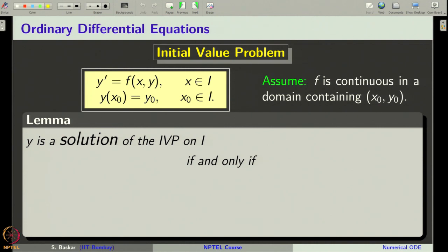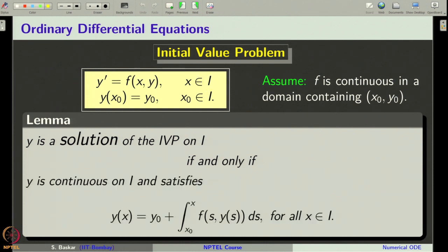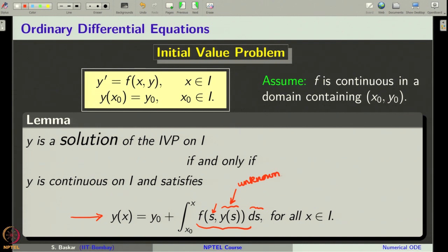The theorem says that y is a solution of the given initial value problem posed on an interval i if and only if y is a continuous function on the interval i and it satisfies this integral equation: y of x equals y naught plus the integral from x naught to x of f of s comma y of s ds. This is the dummy variable in the integral and the integration is done with respect to that variable.